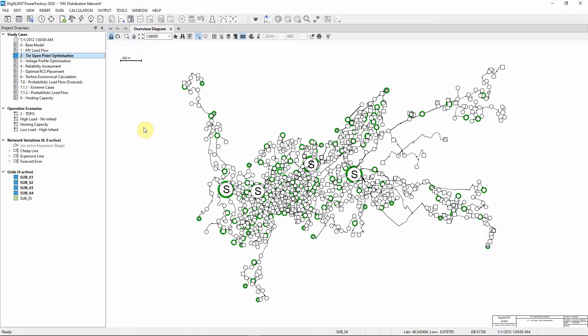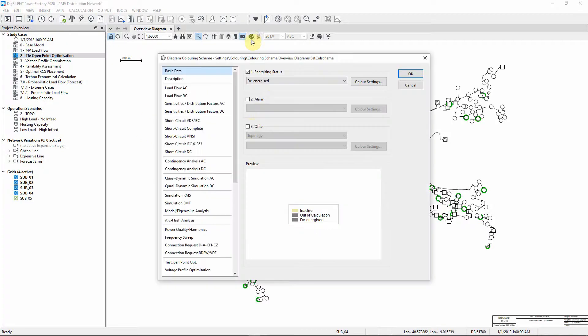For this demonstration, the geographic map has been deactivated. In the network displayed there are a number of feeders already defined. You can display these feeders using the network coloring option.